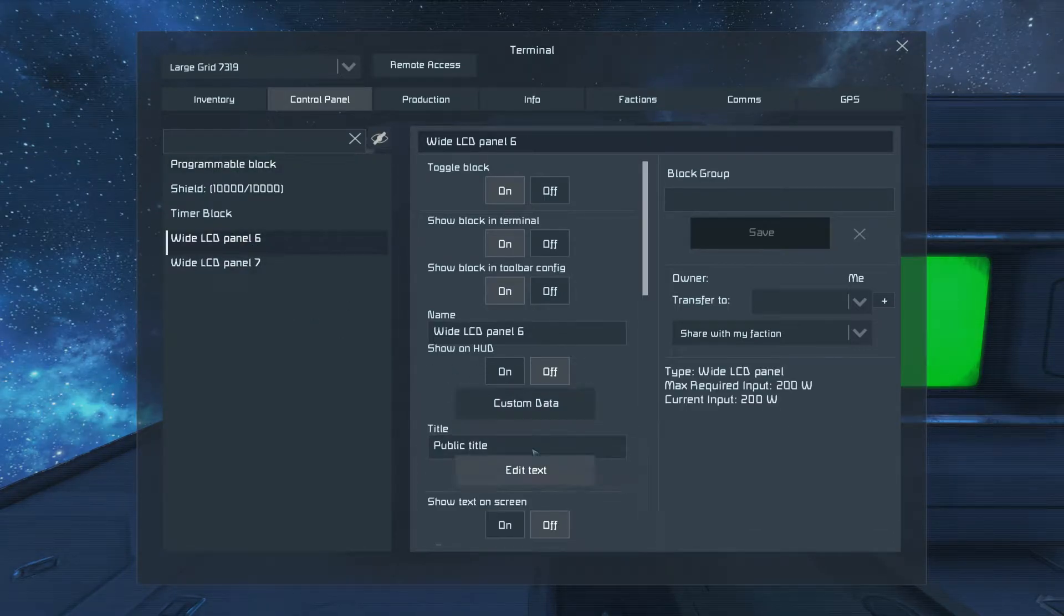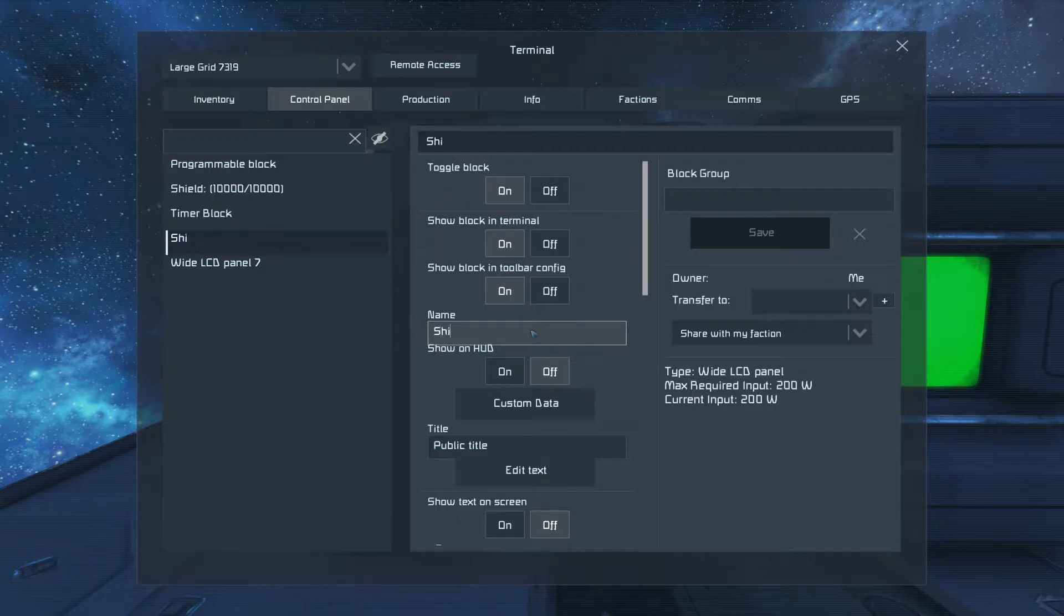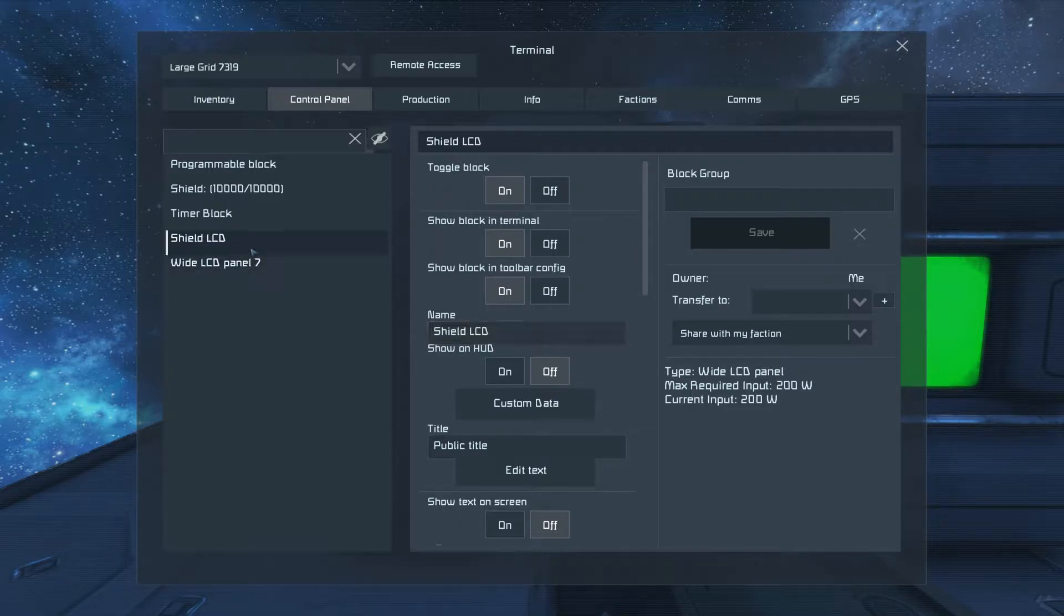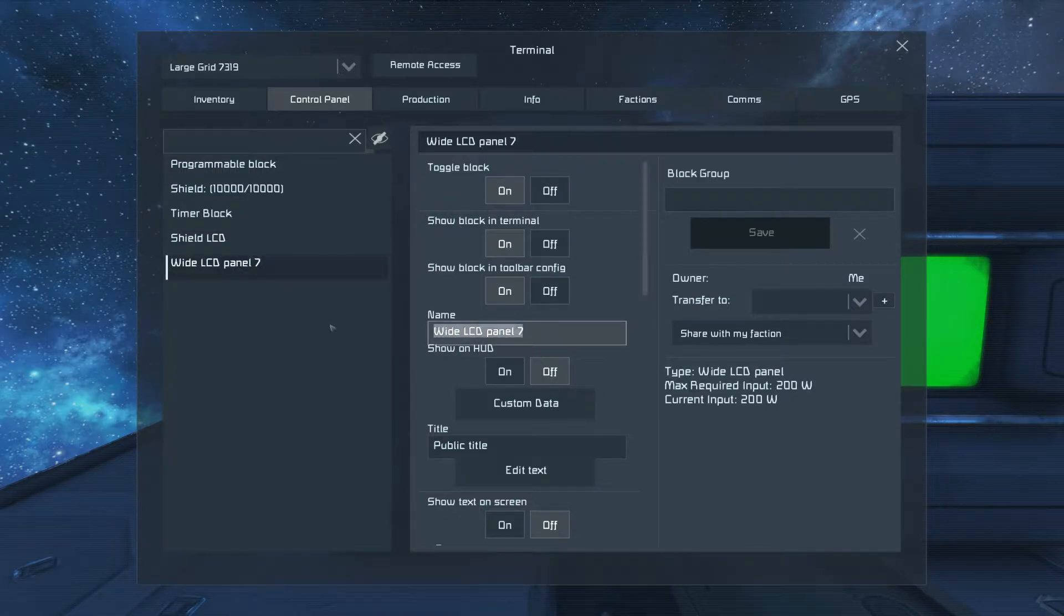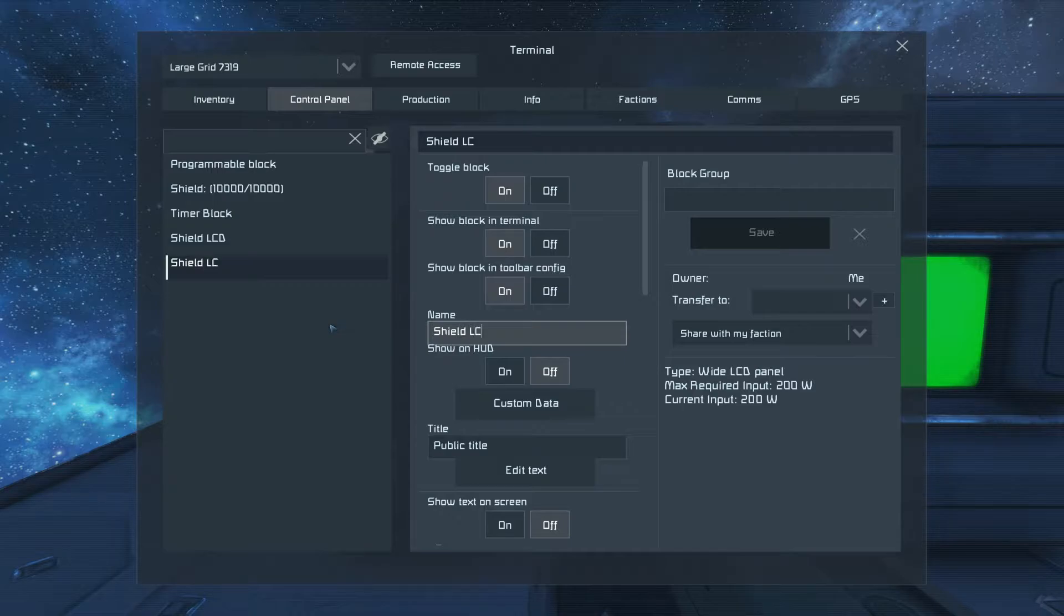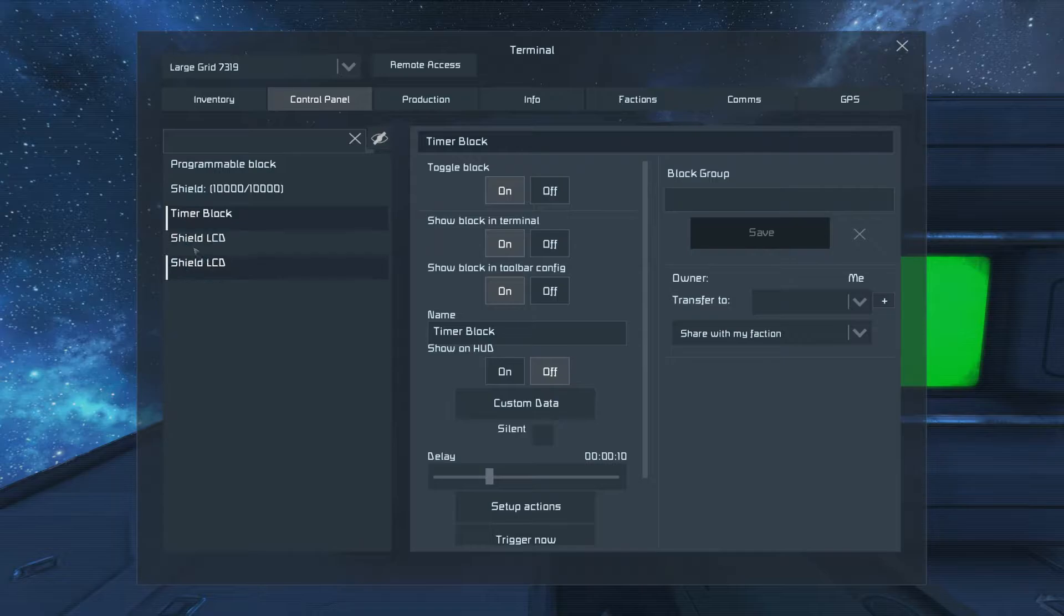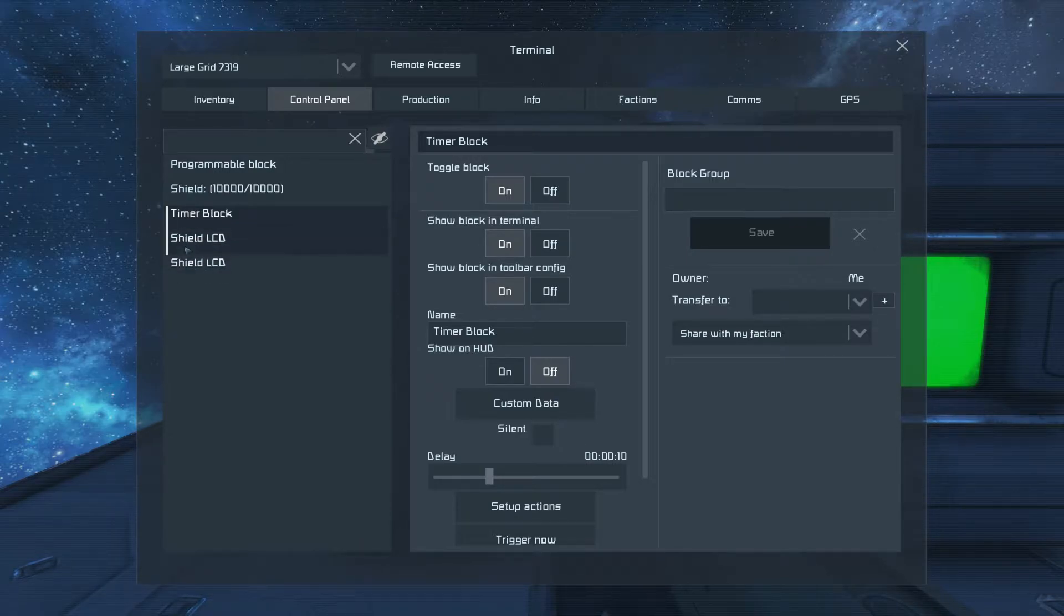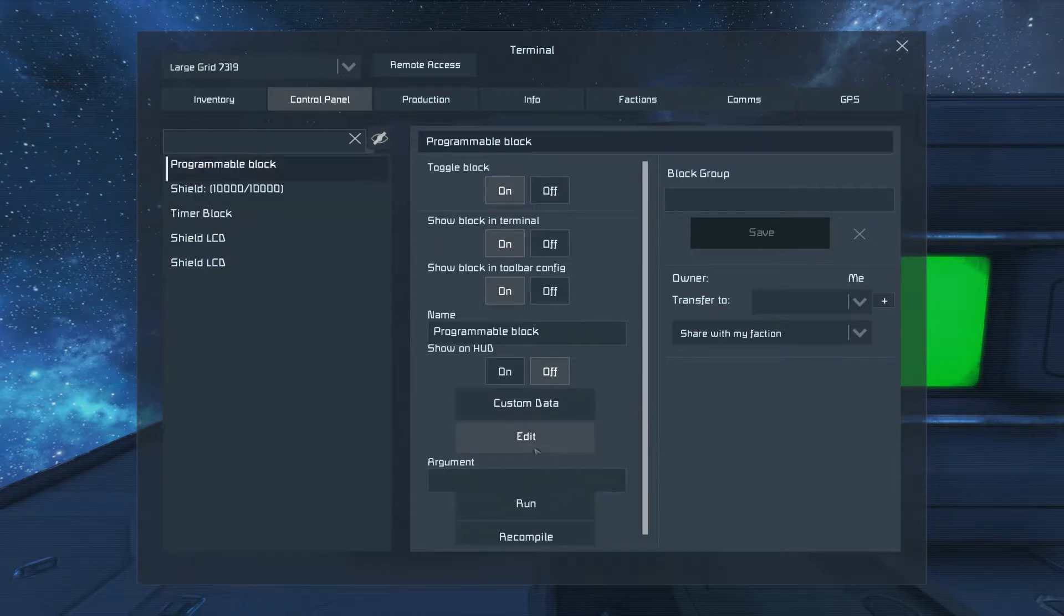Let's name our LCD Shield LCD. And we have a second LCD. That's how you display on multiple displays. You just name them the same thing and it'll display on any display you have named Shield LCD on the entire grid. We'll go back to our programming block.